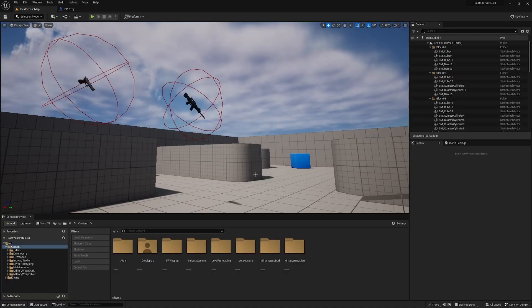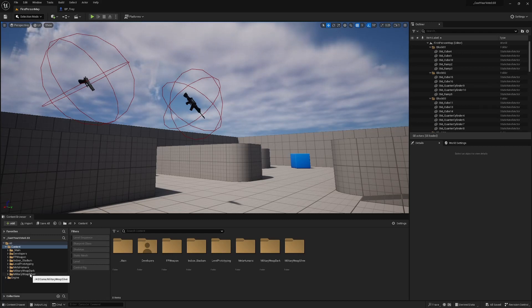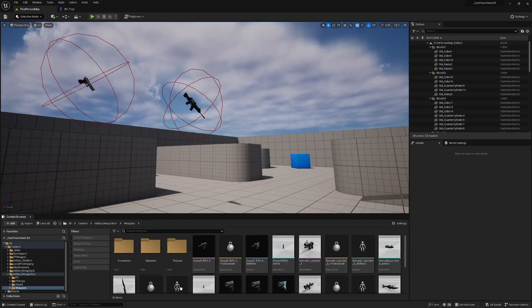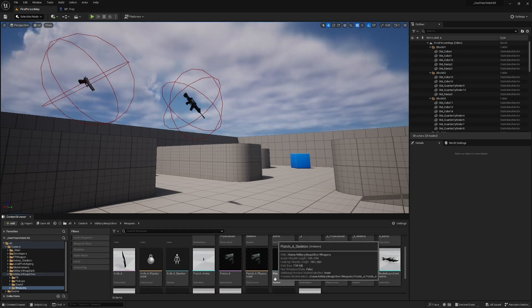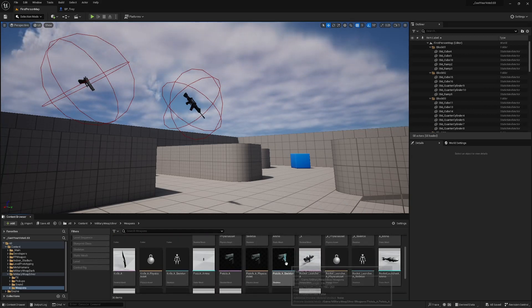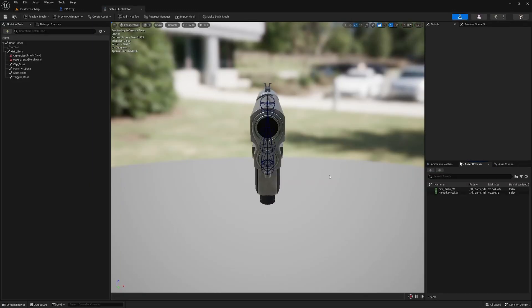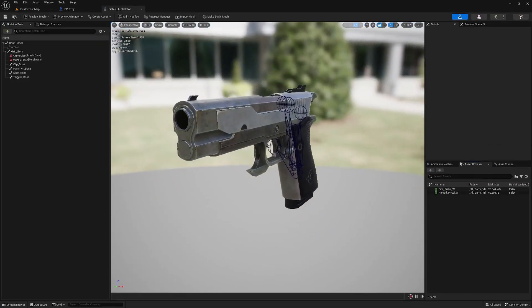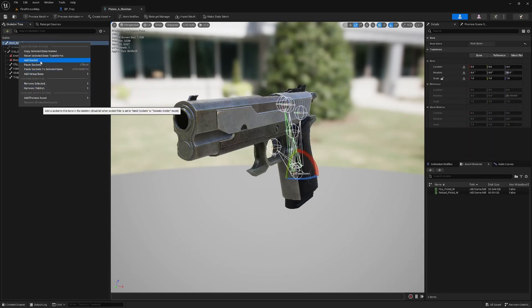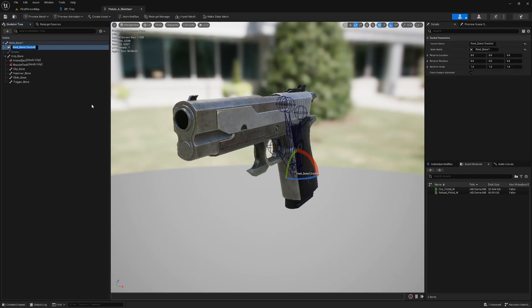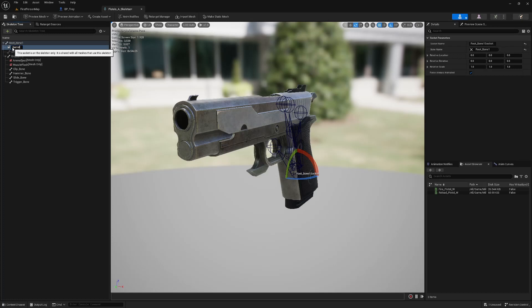Okay so the first thing we're going to do is create some barrel sockets on our weapons mesh so that we know where to draw the line trace from. So for me I've got these two weapons here the first one is pistols A and I'm just going to open up the skeleton of that skeletal mesh so I've got my skeletal mesh of pistols A here and on the root bone I'm going to right click and add socket and I'm going to call this socket barrel. It's worth taking note of exactly what you call this socket I'm just going to call it all lowercase barrel.